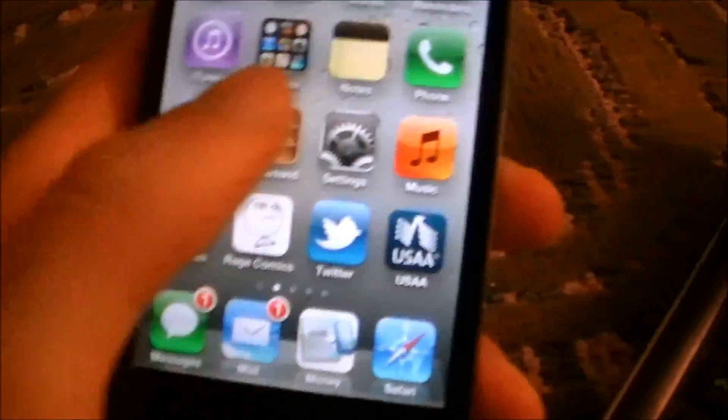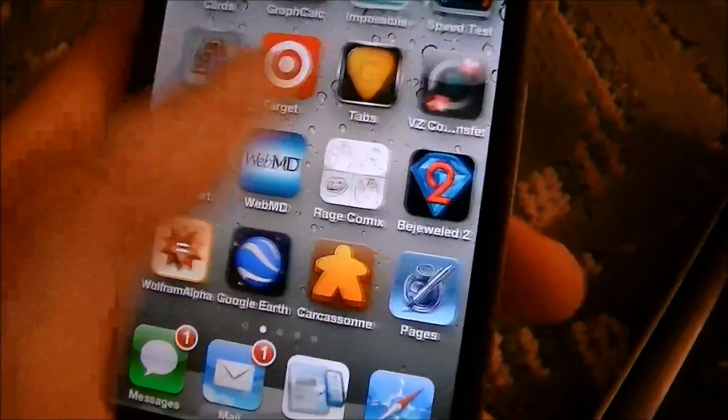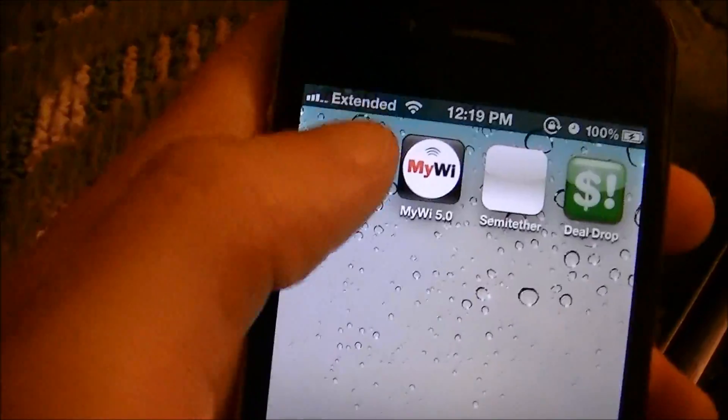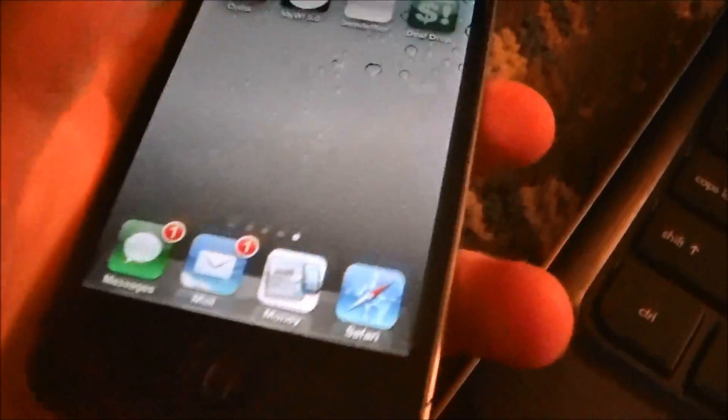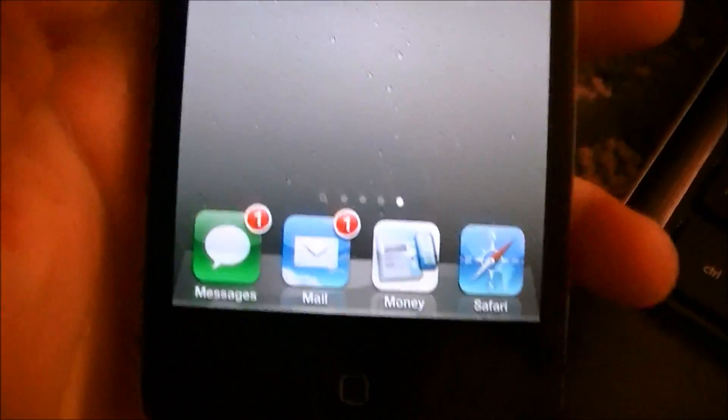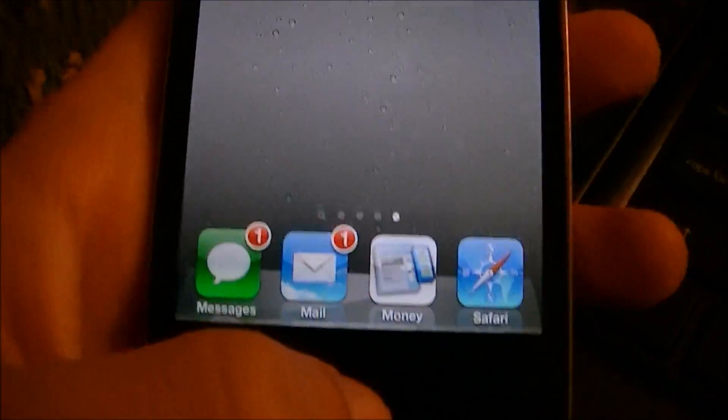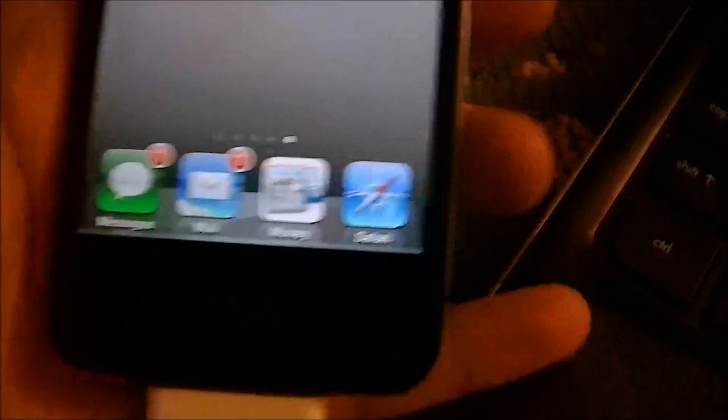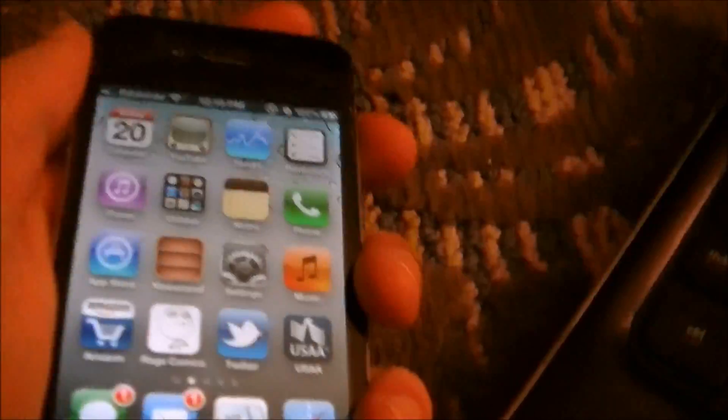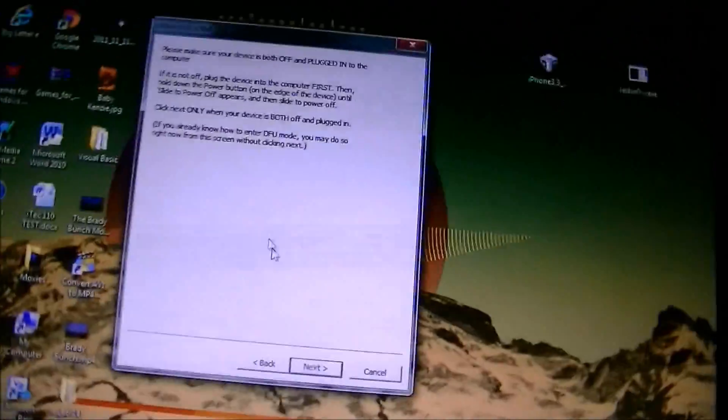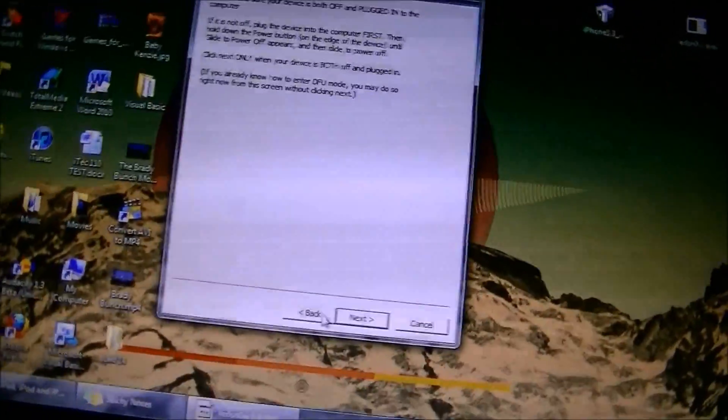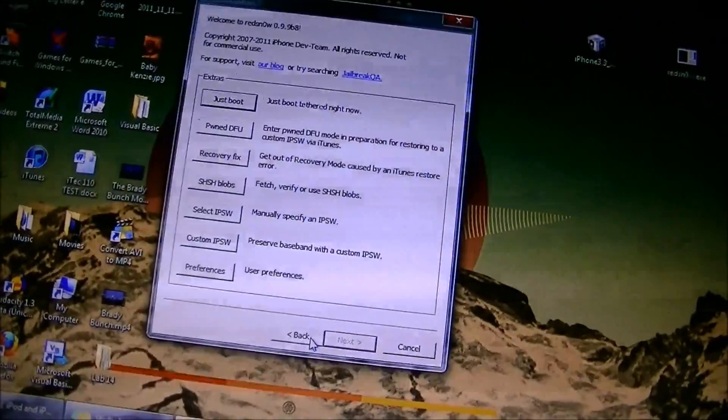Now once your device reboots, you're not going to be able to run Cydia, so you click on that and it just exits out. And then when you click on the internet, it exits out also, like Safari, it just closes right out. So in order to fix that, you have to rerun RedSn0w, so you're going to go back into RedSn0w.